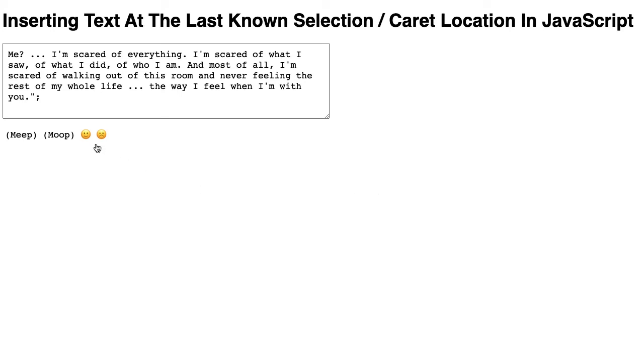Over the weekend I added some emoji helpers at the bottom of my comment form to help me insert emojis into my comments.